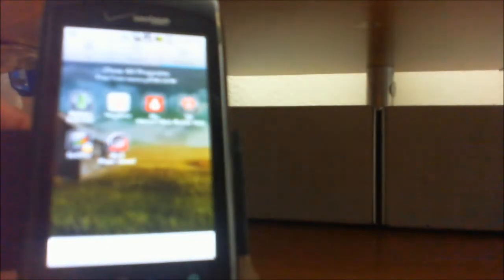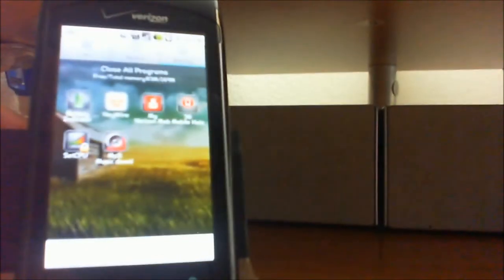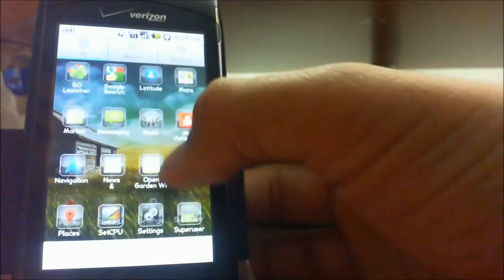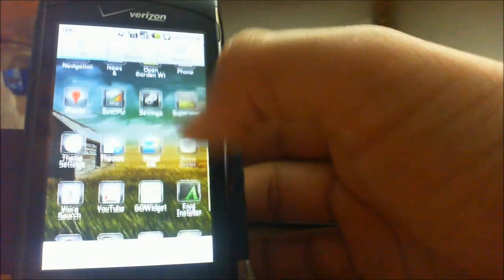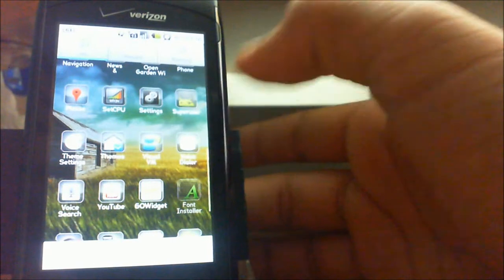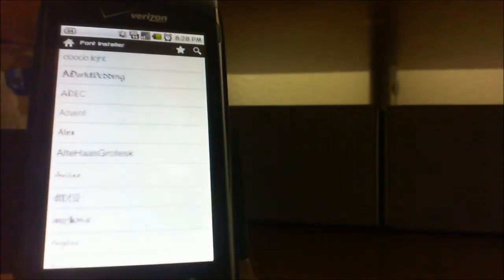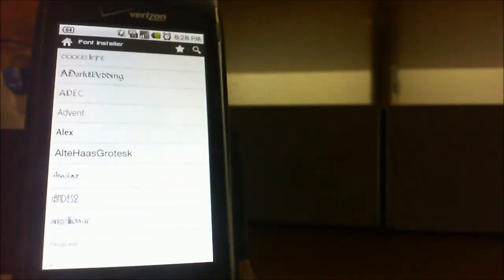What this app allows you to do is install any different type of font that you want on your Android device. To use this app you do need to have root access as well as superuser permissions. When you first open up the app you are greeted with a whole big list of fonts — there are a total of 172 fonts, which is a pretty big selection.